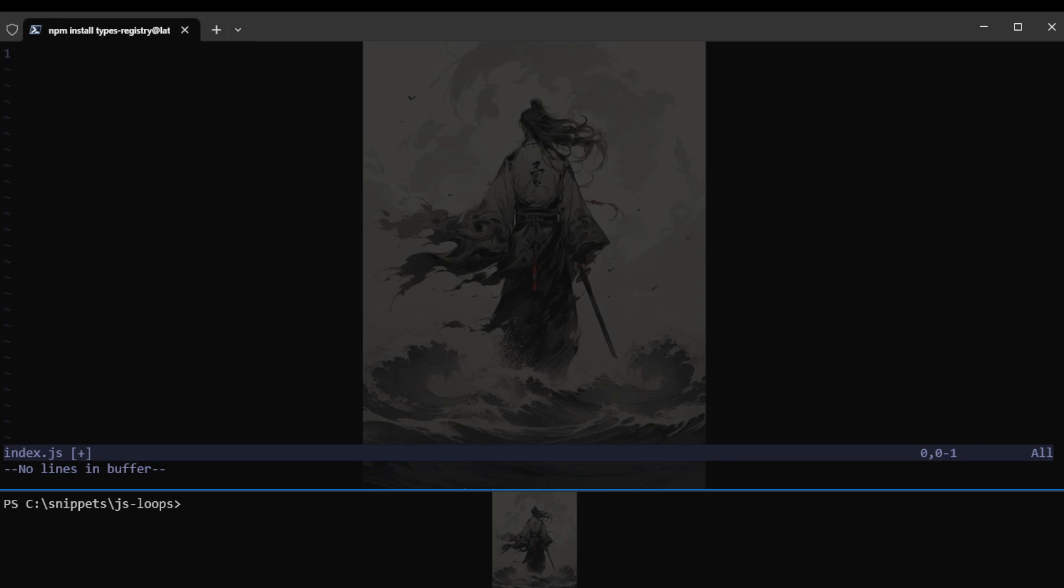Hello guys and welcome to another video. Today we will learn about loops in JavaScript, their basics, and how we can make one ourselves.